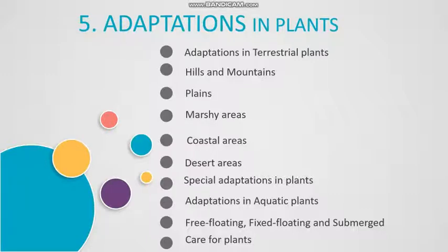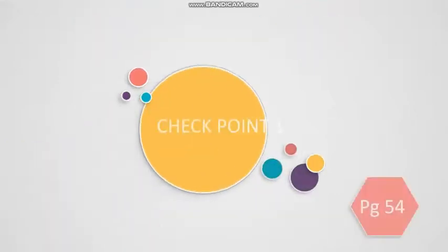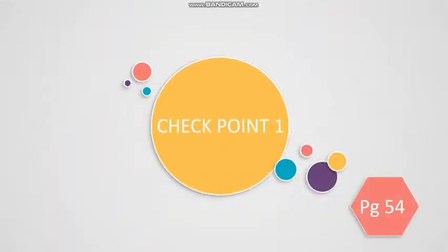So, let us quickly move on to our exercises. The first exercise that we will be doing is Checkpoint 1 on page number 54.